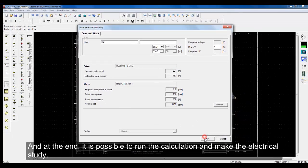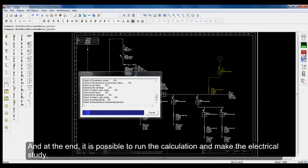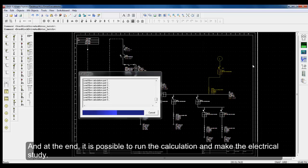And at the end, it is possible to run the calculation and make the electrical study.